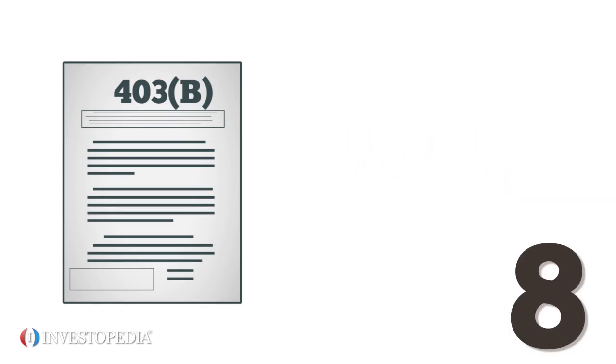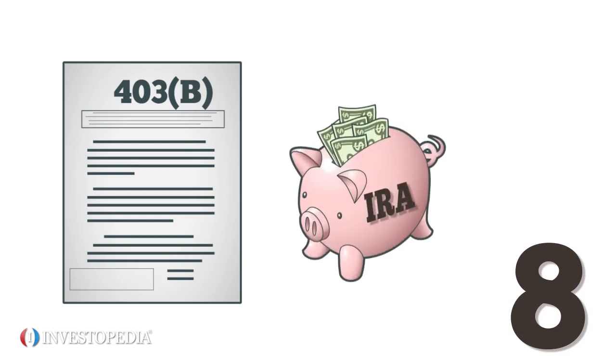Eight, 403(b) plans have higher contribution limits than IRAs. The more money that can be saved in tax-sheltered accounts, the better.